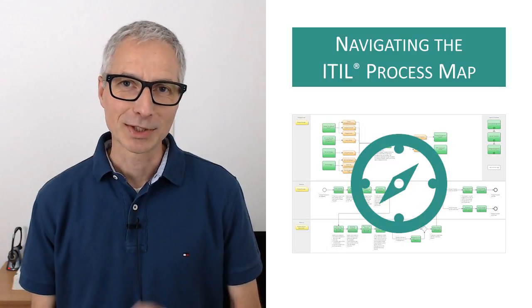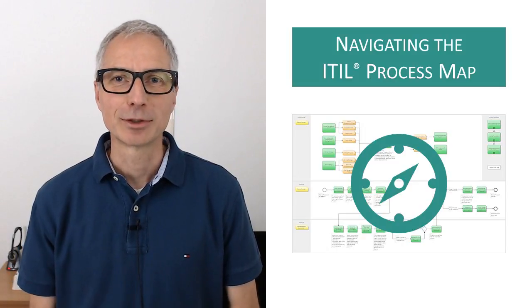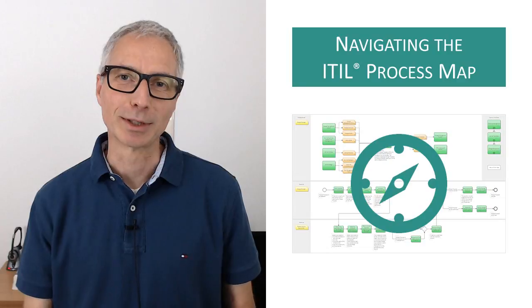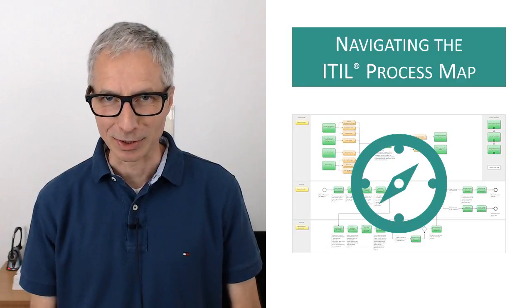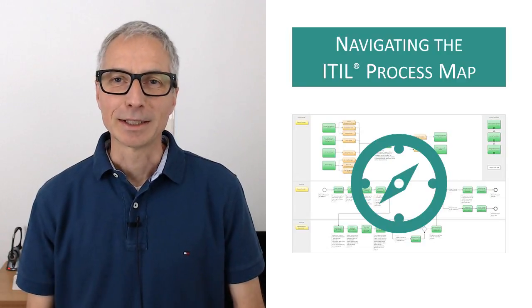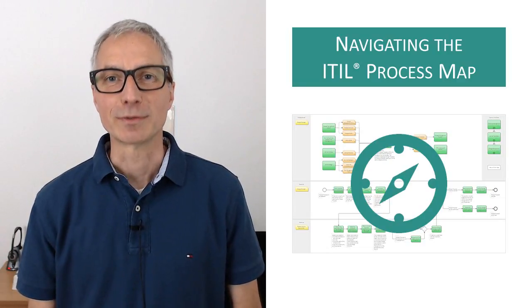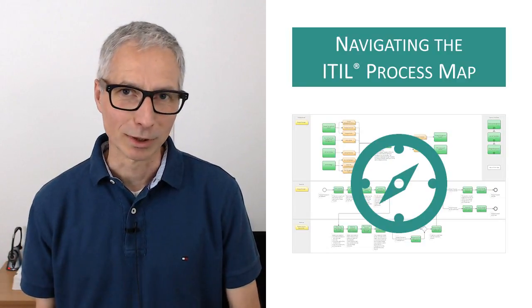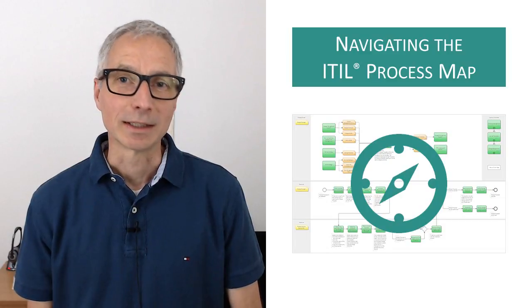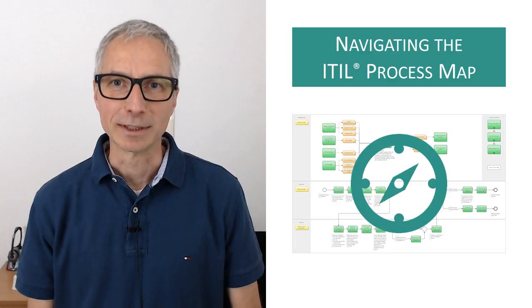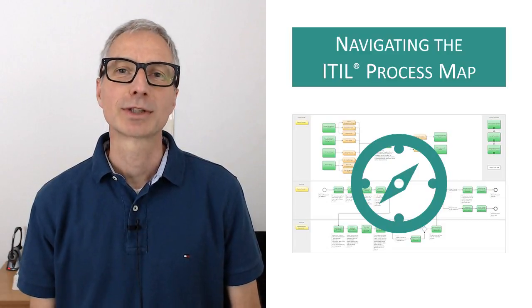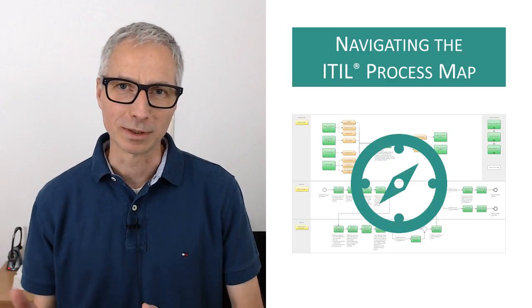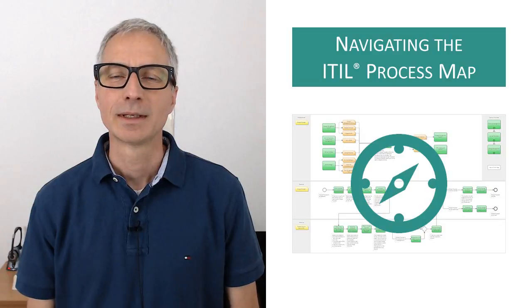The ITIL Process Map presents ITIL in the form of easy-to-read process diagrams and documents. One of its nicest features is that the contents are well organized, and you can easily find the information you're looking for simply by following hyperlinks.